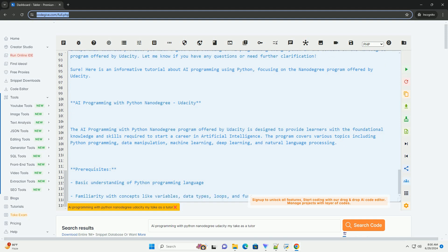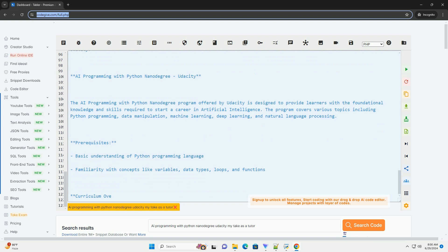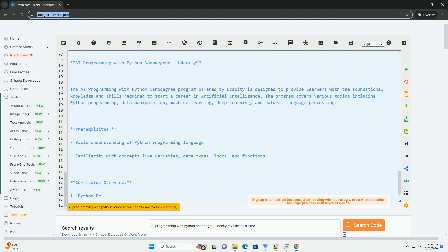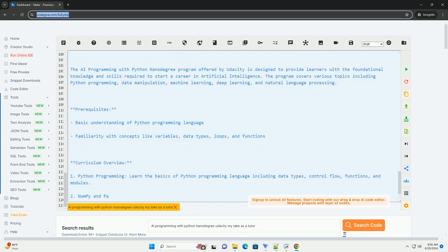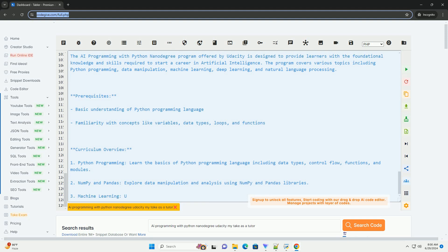I hope this tutorial provides you with a good understanding of AI programming using Python in the context of the NanoDegree program offered by Udacity. Let me know if you have any questions or need further clarification. Thank you.